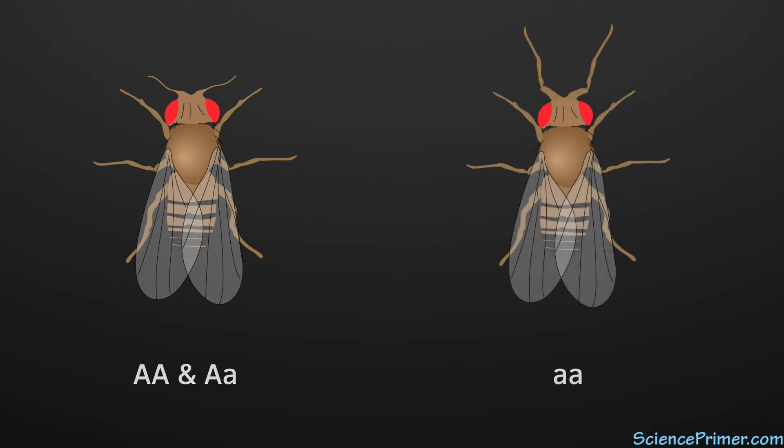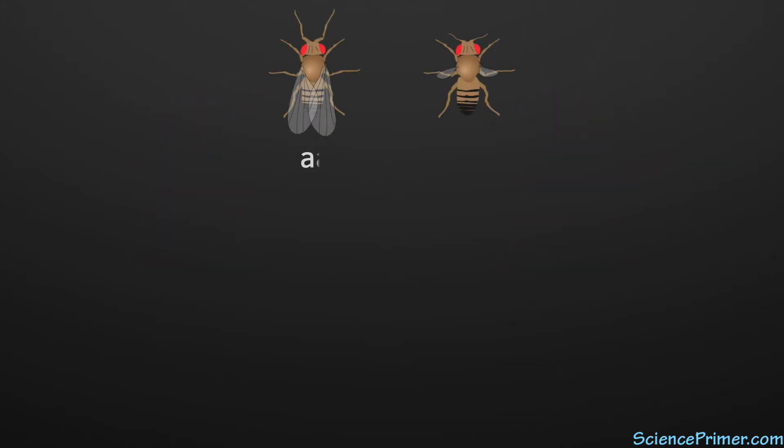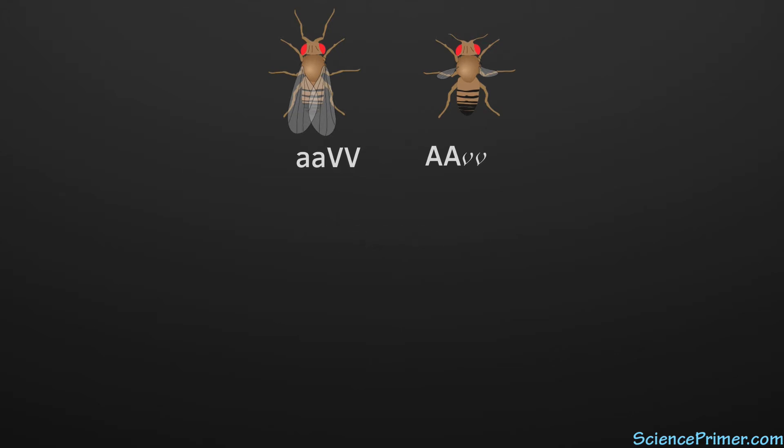To demonstrate the principle of independent assortment, we can set up a test cross involving both Antennapedia and vestigial wing mutants. A cross that follows two traits is called a dihybrid cross. As with the monohybrid cross, the first step in performing a dihybrid cross is to pair two individuals that are true breeding for the trait being studied.